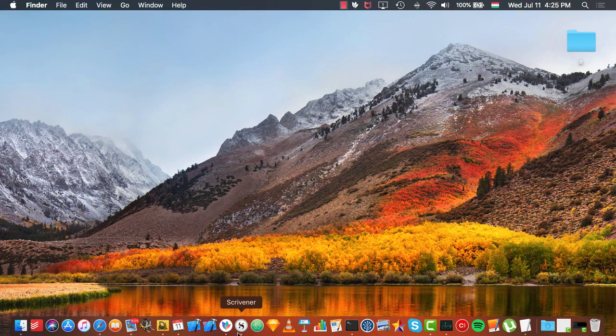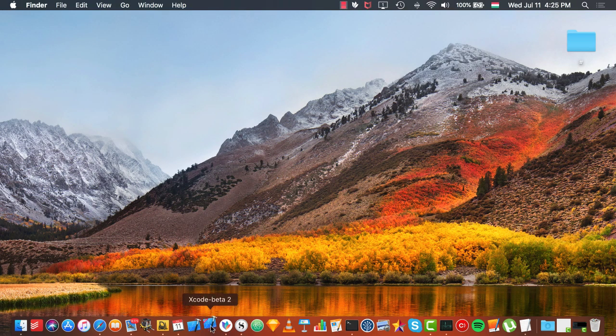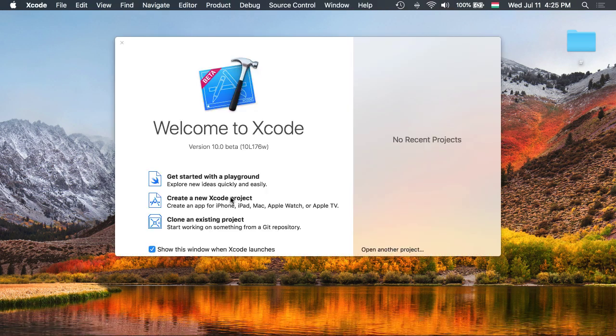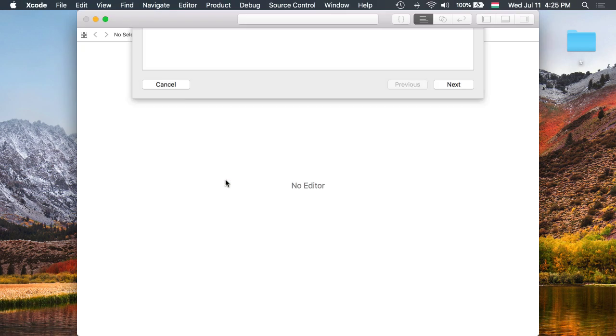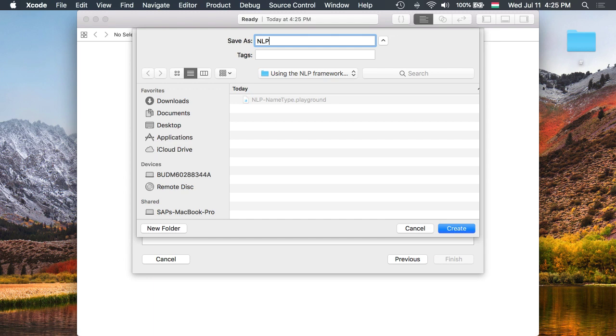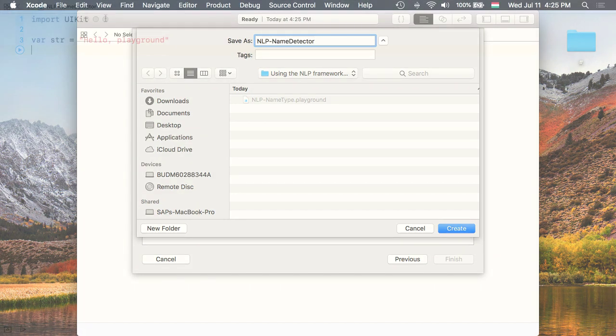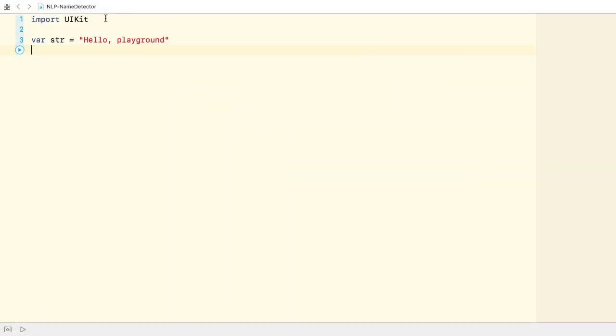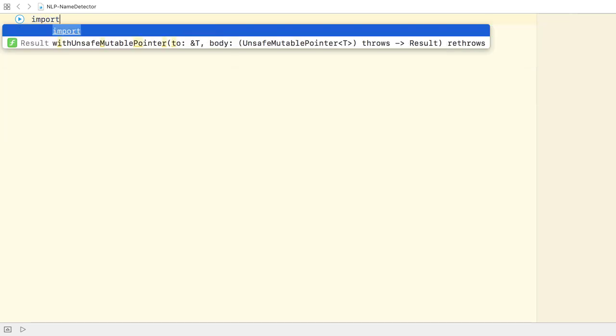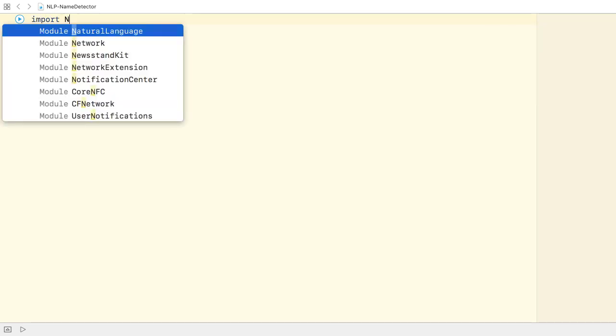Alright, let's start with the playground. I'm going to call it NLP name detector. Let's remove all the generated code. Next, I import the natural language framework.